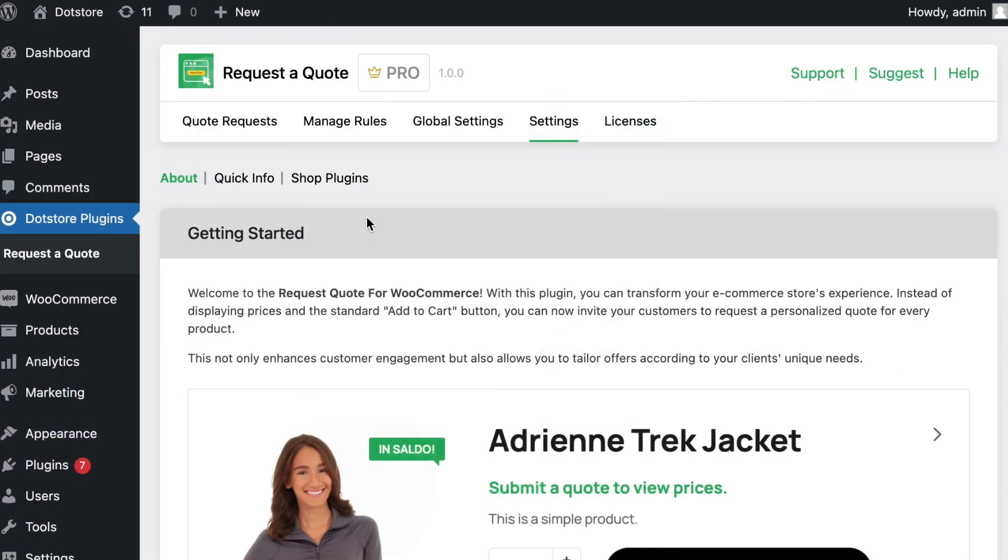Once you activate the plugin, it will redirect you to the getting started screen where you can get a quick plugin idea.